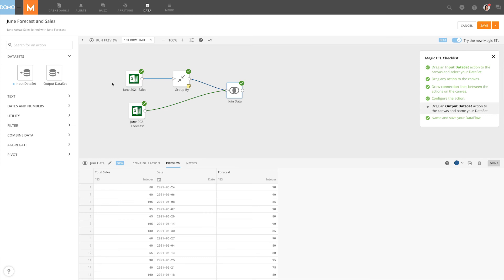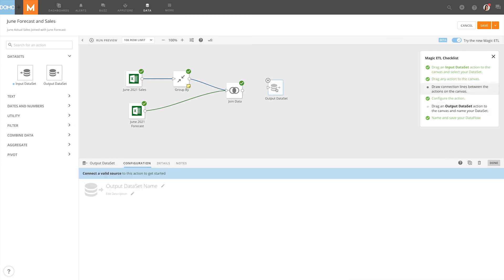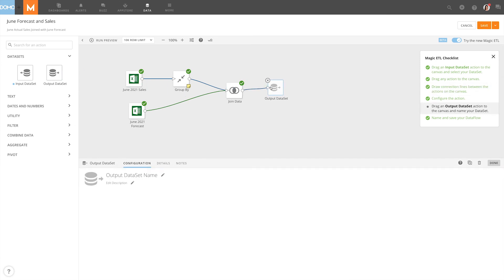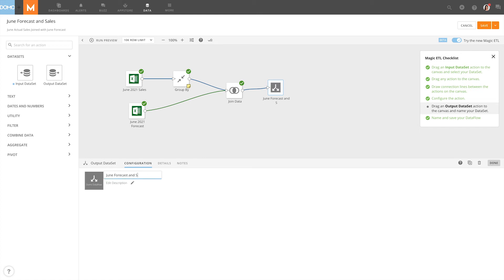Once we've finished and our previewed data is formatted the way we want, we can drag in an output dataset and connect it to our final transform. Under the Output Datasets Configuration tab, we can name our new dataset and add a description. The title given to the output will be the title that appears in the Dataset tab of the datacenter.